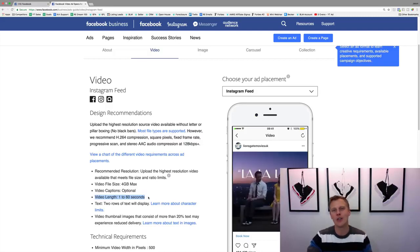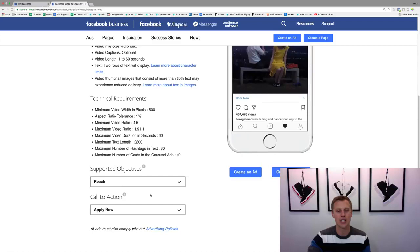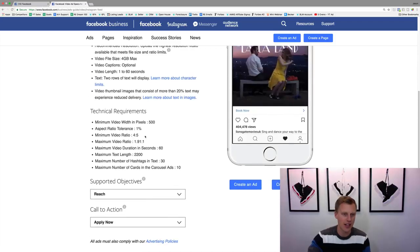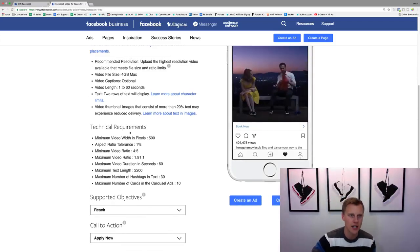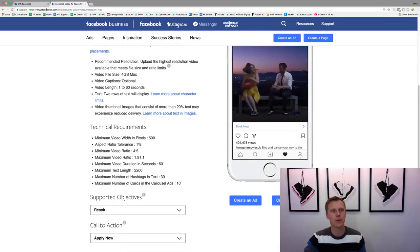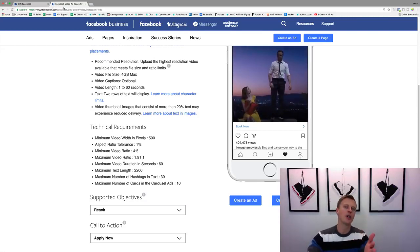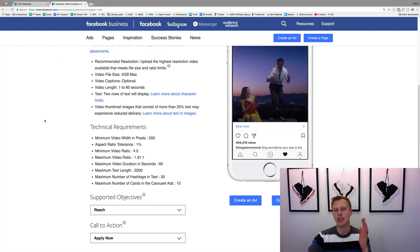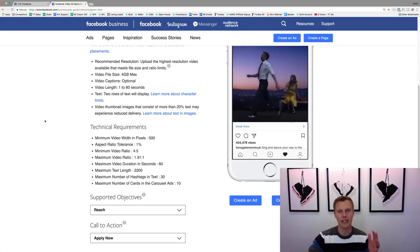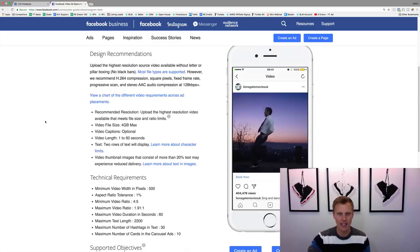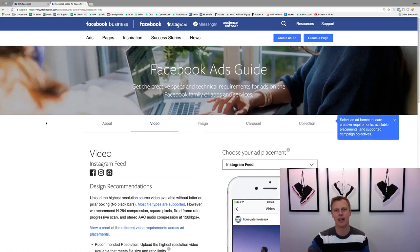If it's longer than that, they won't actually allow you to run the ad on Instagram. They show you some different technical requirements. If you go to facebook.com, or what I would do is just Google 'Instagram ad video length' or something like that — it was the first search result, that's how I found this page.